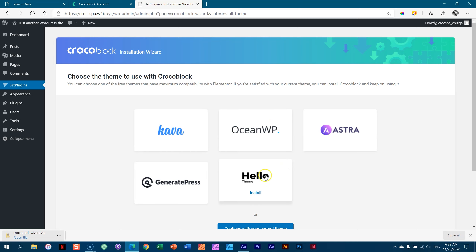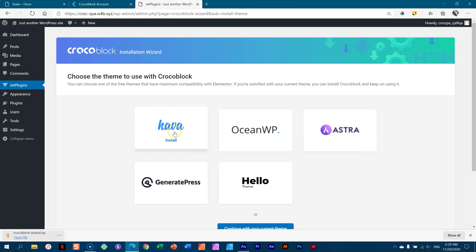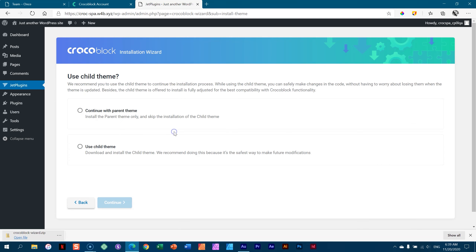If you choose other themes, you will need to know that theme very well because you'll need to make changes to the canvas width, transparency header, and all those things. Some of these themes won't give you transparency in their free version. If you are new and only looking for the site, I recommend you go with Kava. That's what I'm going to do.